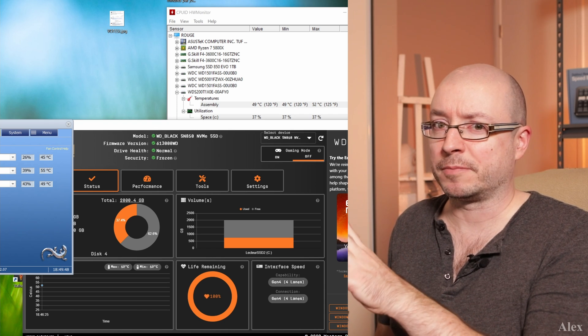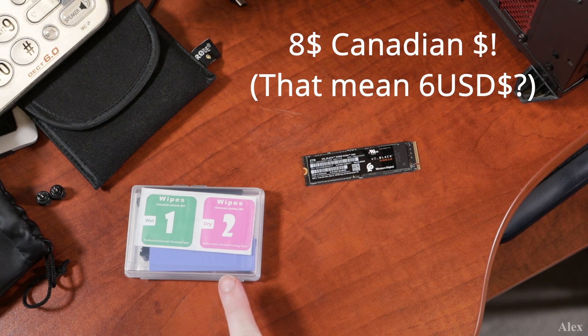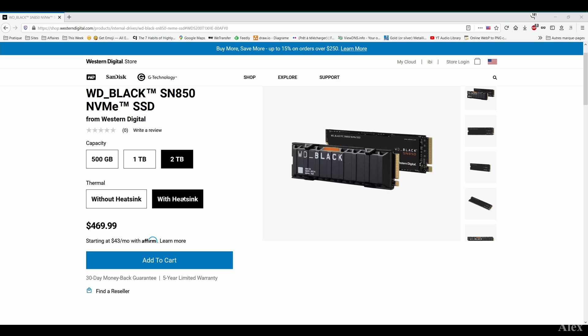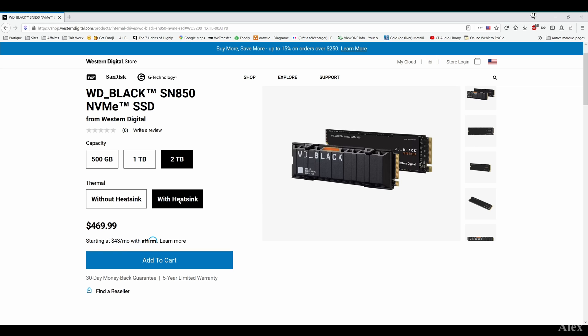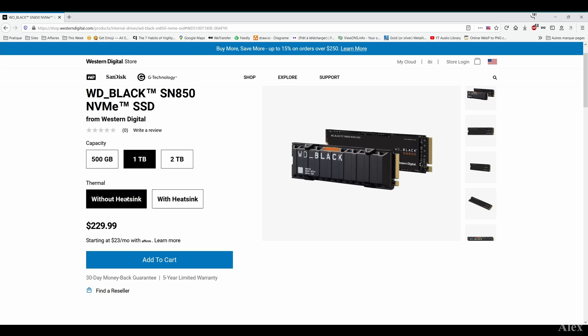So what I did is I bought a heatsink and it cost eight bucks. If you look at the difference in price for this drive, the Western Digital Black SN850, the difference between without heatsink and with heatsink is 20 bucks. So you buy it for 20 bucks more and you don't have to fiddle with the heatsink. It's pre-installed and it's fine.